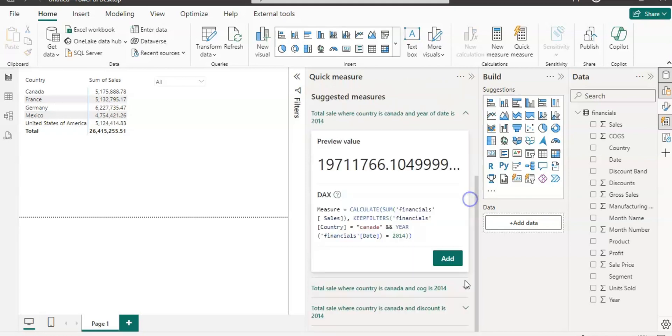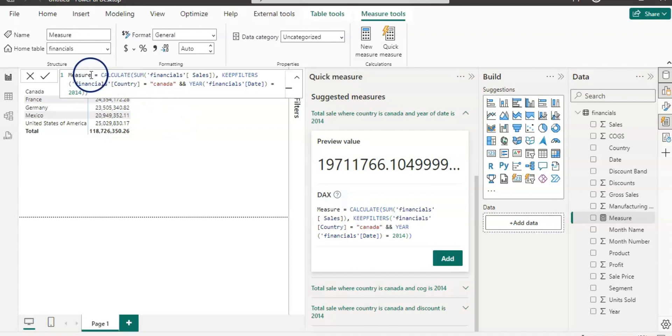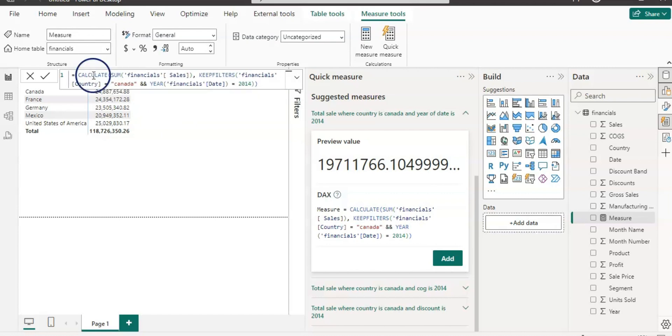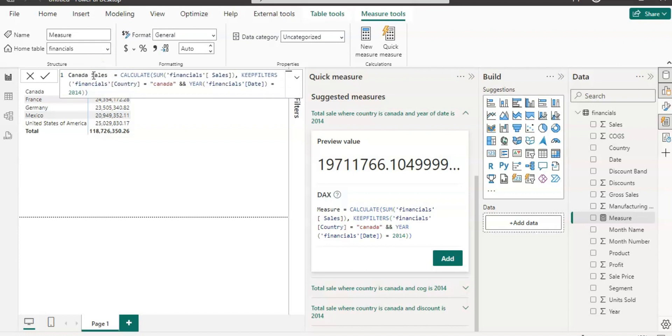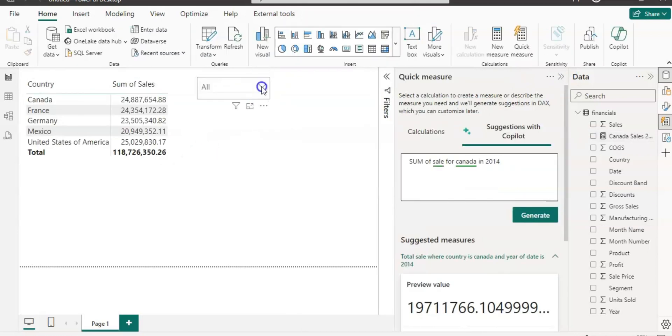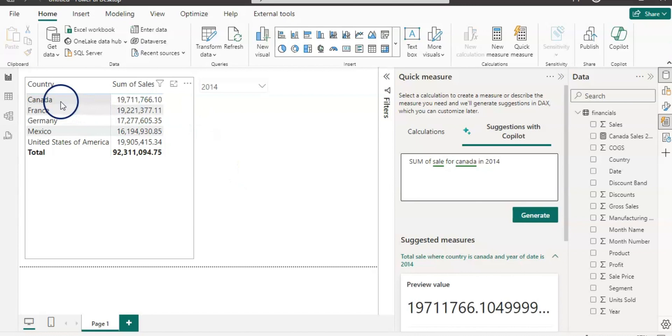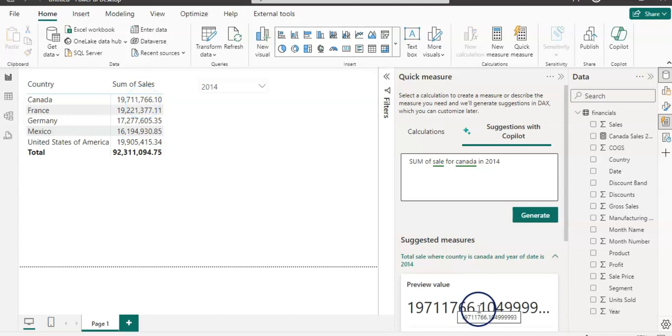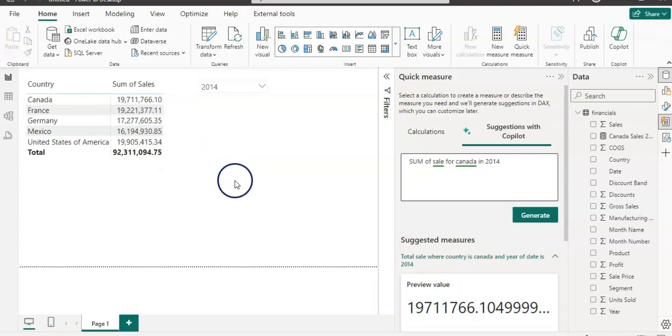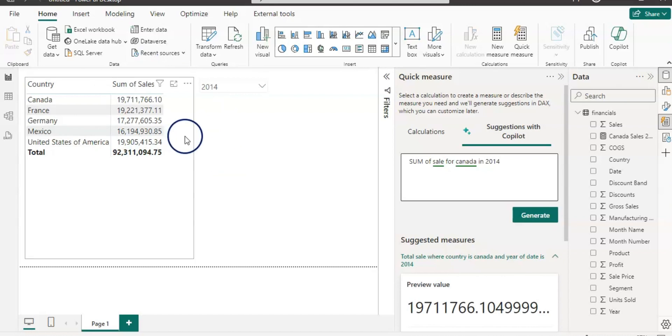Let's add this measure to your data model. Click on add measure and now let's rename it by giving the name Canada sales 2014 and enter it. Now let's filter the data by selecting 2014 from the slicer. Let's look at the value here. The Canada sales is about more than 19 million and you can see the same value here as well. It does exactly the same calculation as our manual calculation.